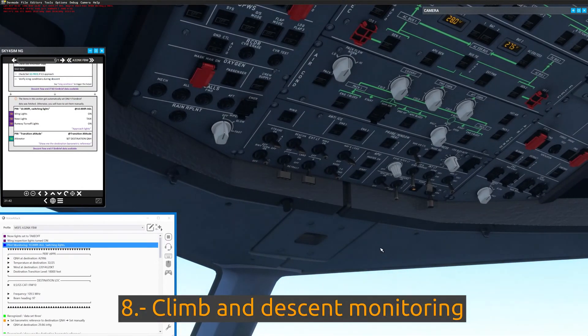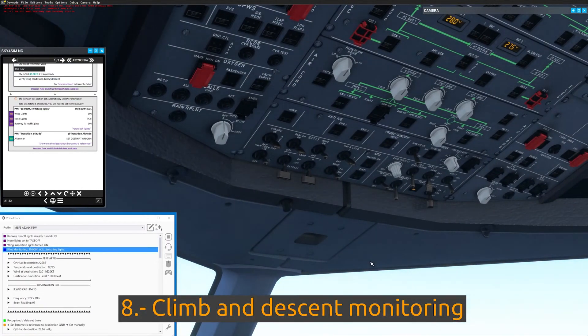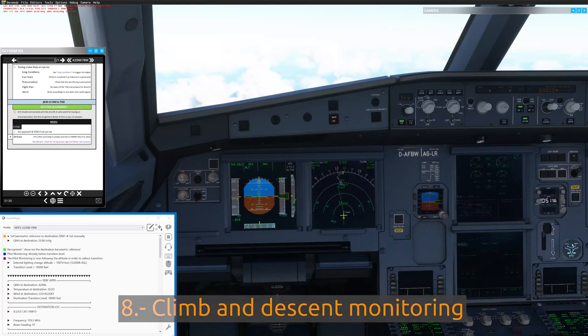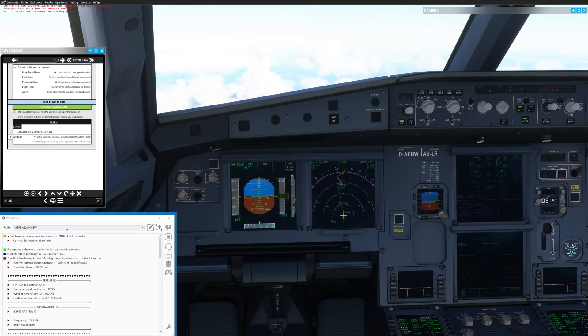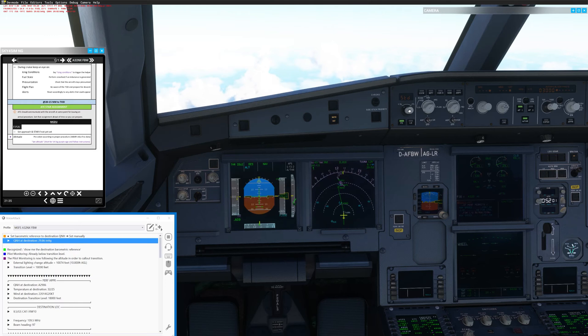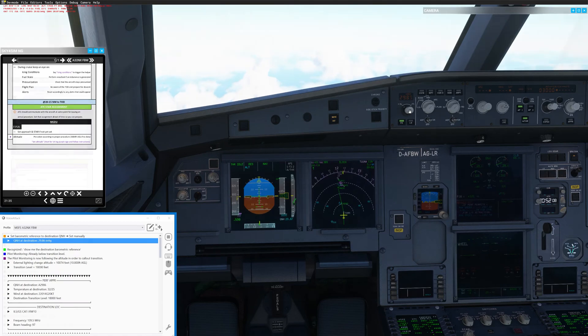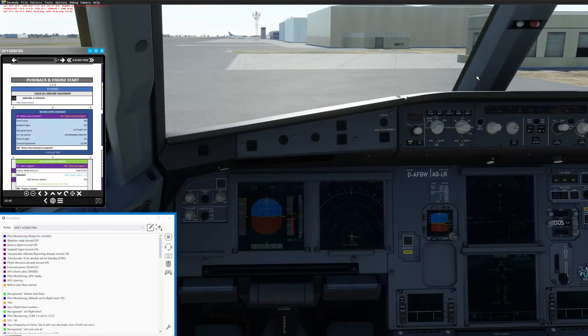Feature eight: Setting the lights and the barometric reference. Every aircraft has a voice command available that allows you to automatically change the external lighting of the aircraft at 10,000 feet and to make you remember to change the barometric reference at the transition altitude and transition level.